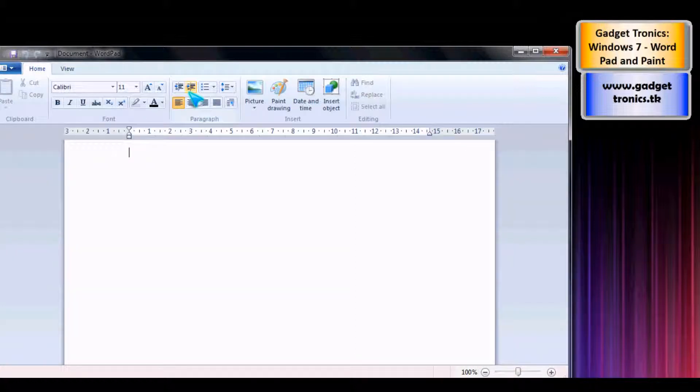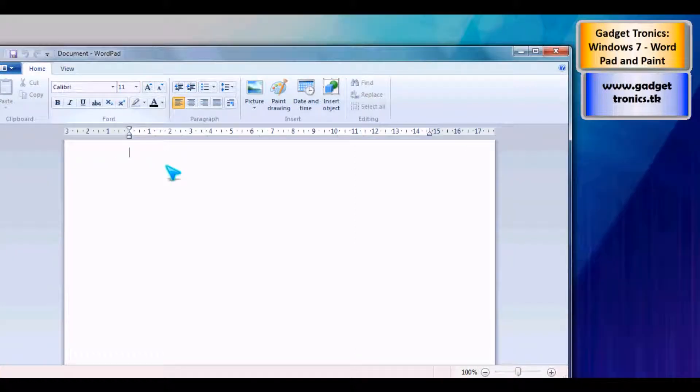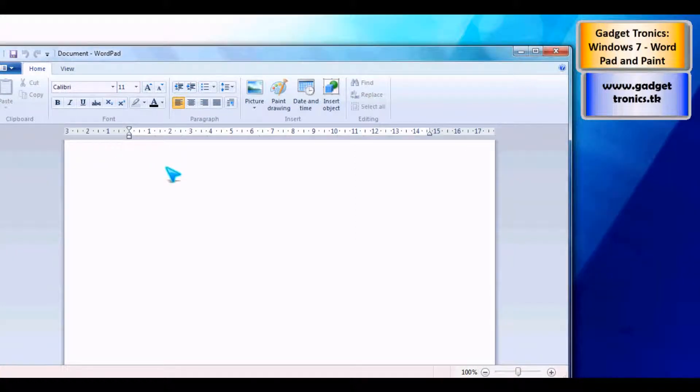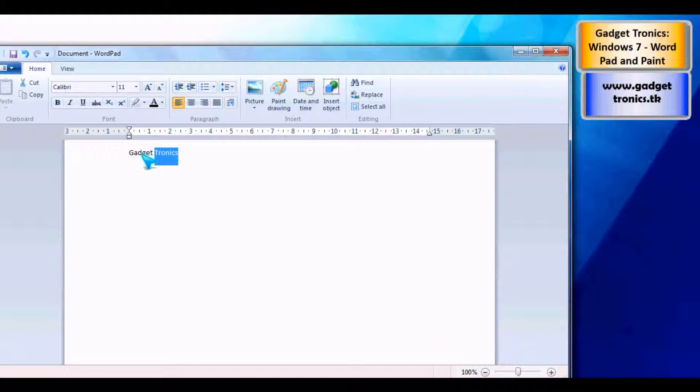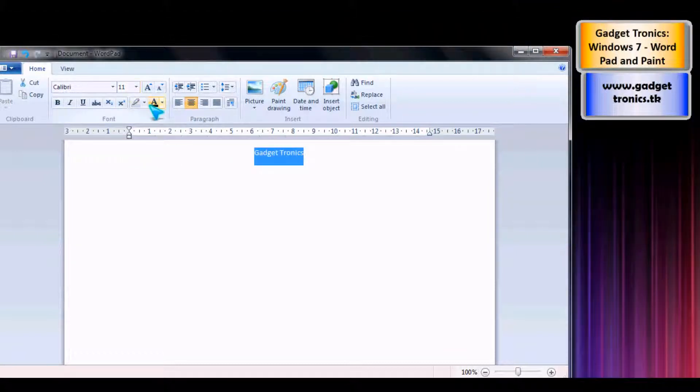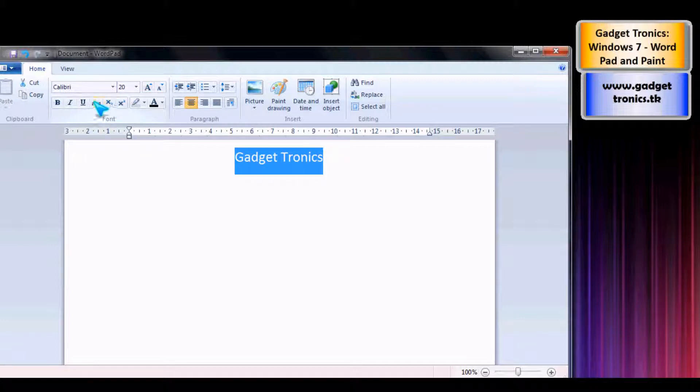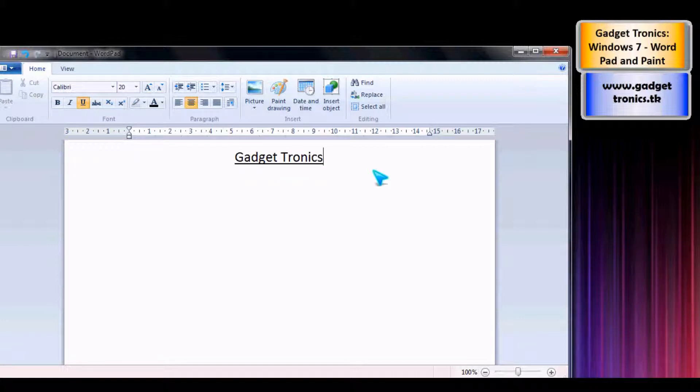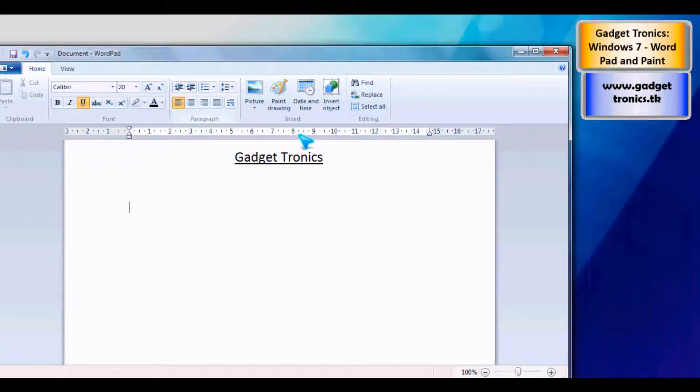They've made it a lot more like Word and the text is quite nice, so we can write something. We can make it in the middle, we can enlarge the text, we can underline it and make it bold. The usual things, but they've made it a lot more attractive to use.